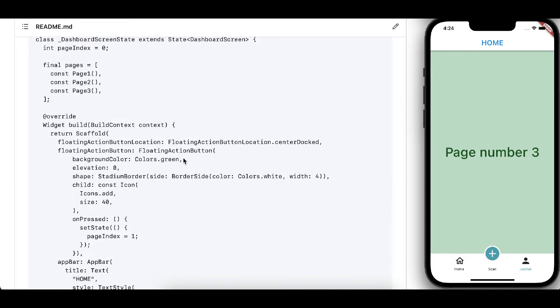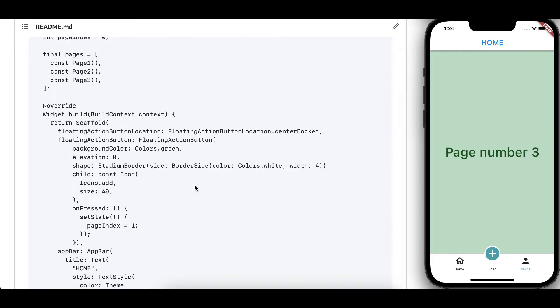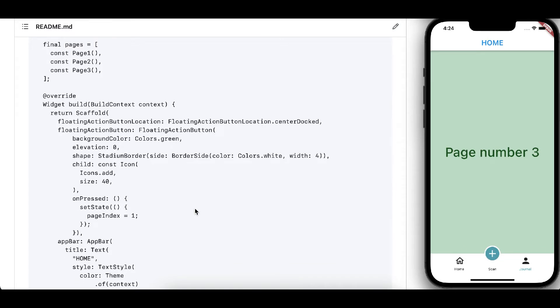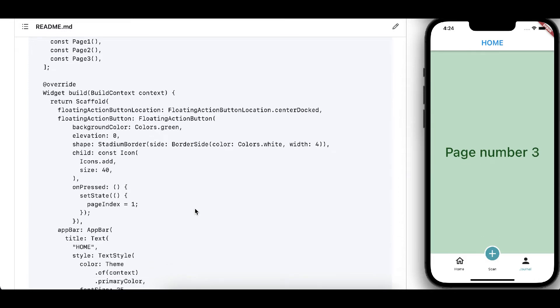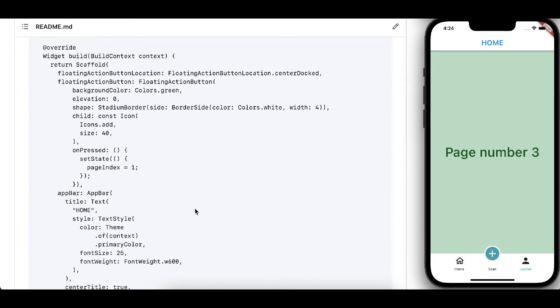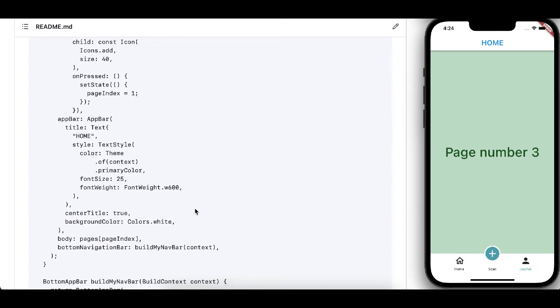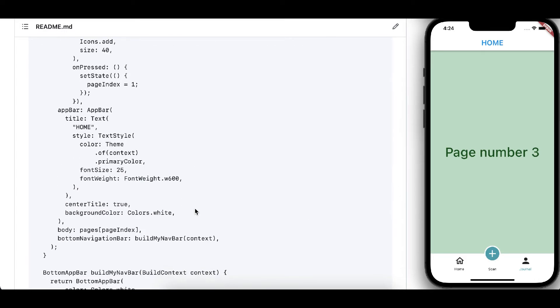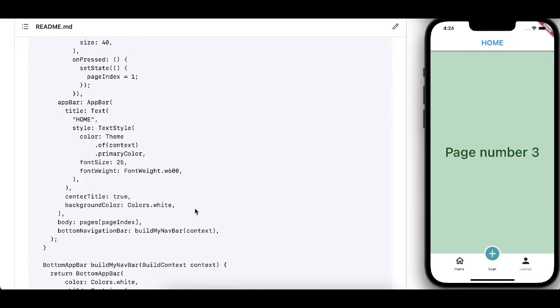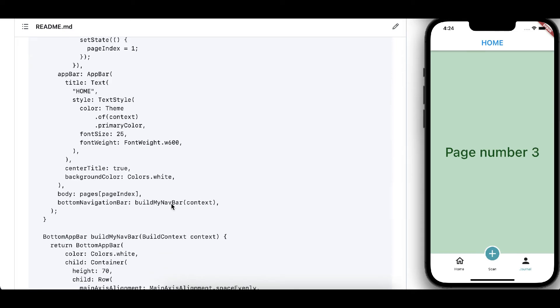The floating action button is defined like this where we have the icon, and this is the stadium border which is this white border around the floating action button to make it more attractive.